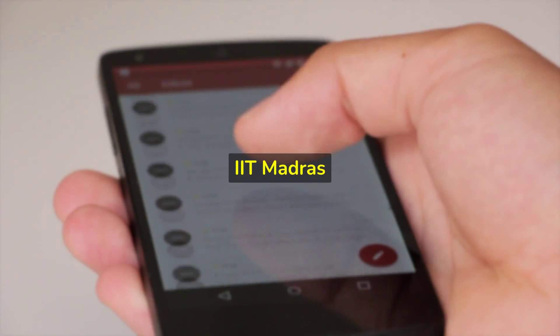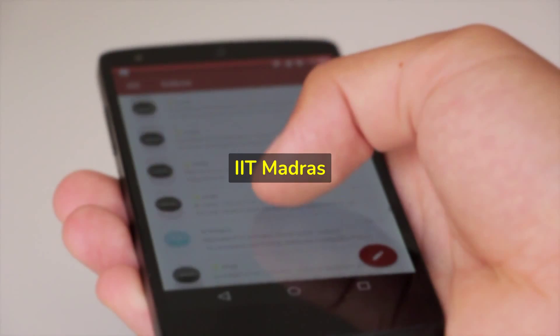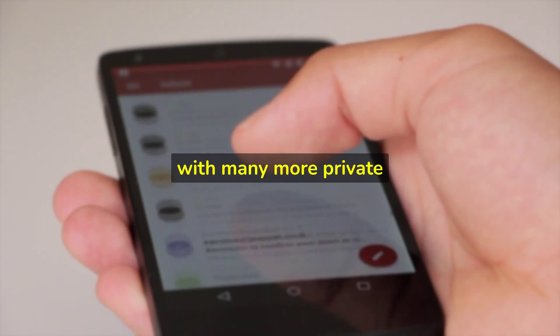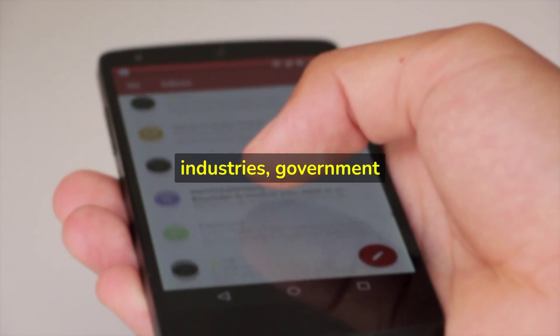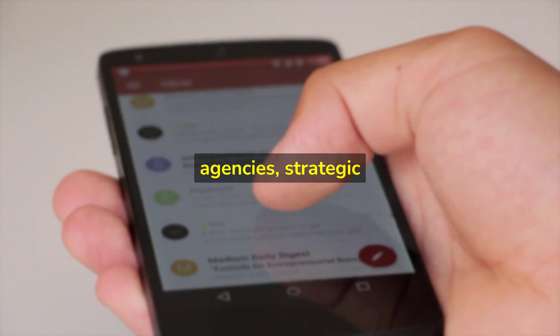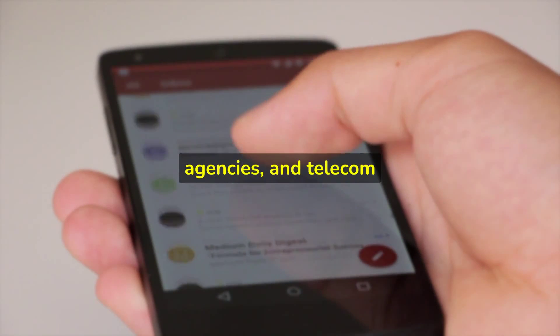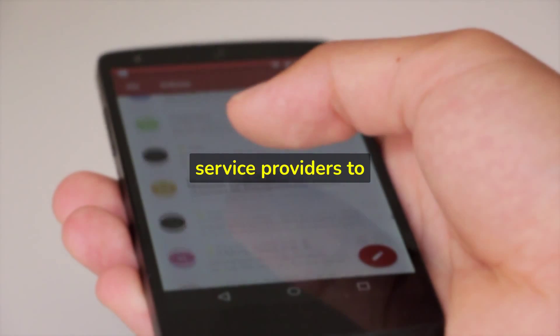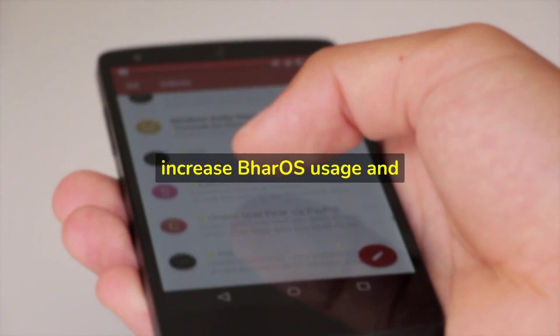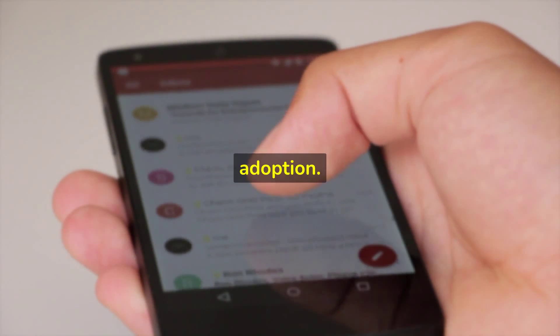He also stated that IIT Madras intends to collaborate closely with many more private industries, government agencies, strategic agencies, and telecom service providers to increase Bar OS usage and adoption.